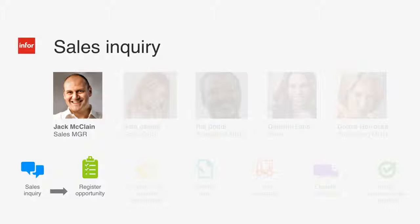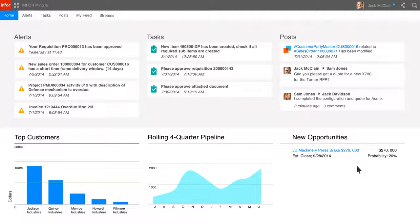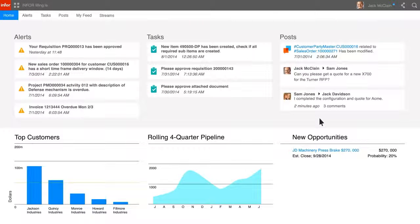Jack, our sales manager, receives a request from a customer and registers the opportunity with sales operations and starts the process. Jack logs in first thing in the morning and sees a new opportunity from his customer, JD Machinery, for a press brake.